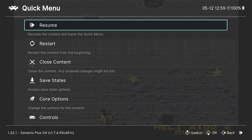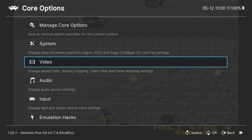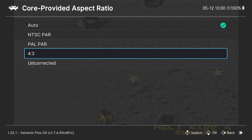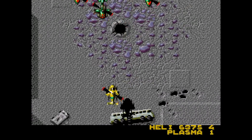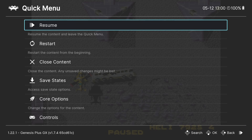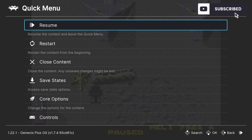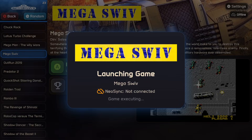The game is running but the aspect ratio doesn't look right. I press Fn + F1 to open the RetroArch quick menu, go to Core Options, then Video, and set Core Provided Aspect Ratio to 4:3. Press B to come out, go to Quick Menu, and resume. To close the game, since there are no hotkeys in Neo Station yet, use the RetroArch quick menu, go to Close Content, then Quit.